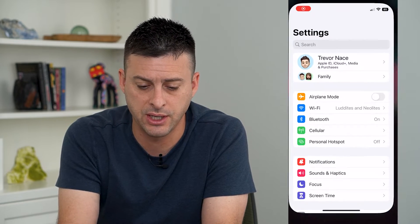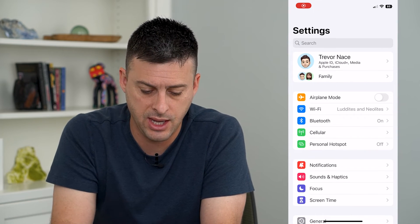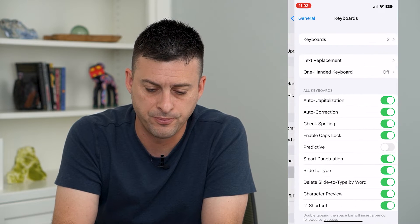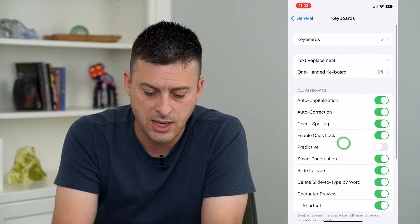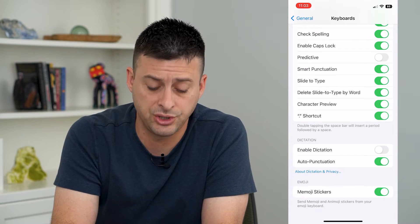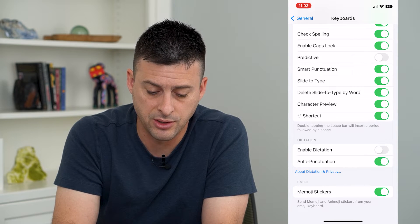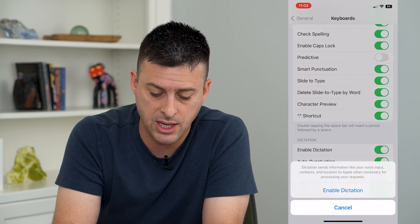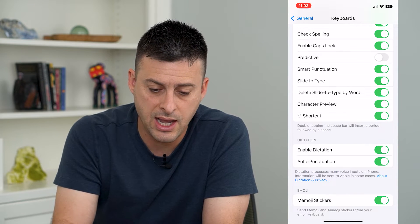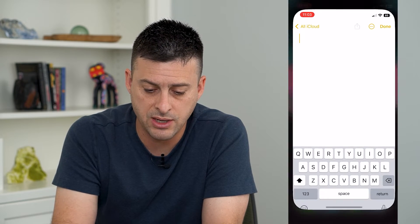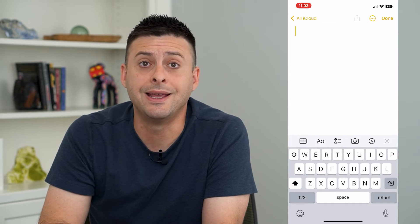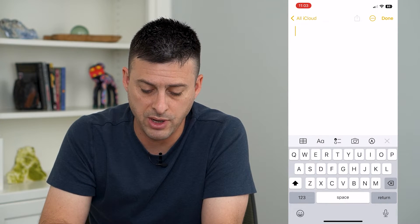So let's hop into our settings and we will tap on General and then Keyboard. Now if I swipe down you can see Enable Dictation at the bottom here. So I can turn that on and hit Enable Dictation, and now if I go back to say my Notes, you can see at the very bottom right is a little speaker or microphone.